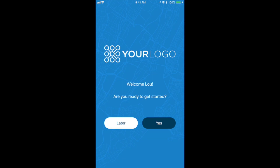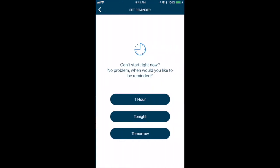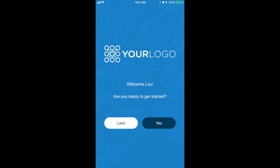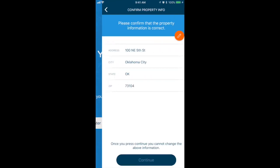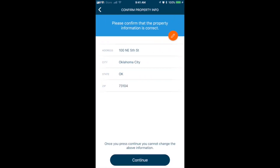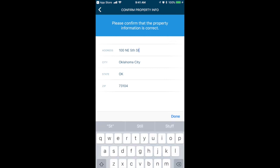If they're not ready to get started, they can tap later and choose to receive an app notification as a reminder in one hour, later that evening, or tomorrow morning. If they are ready to get started, then they'll be asked to confirm some information. If the information is incorrect, they can update it before continuing.